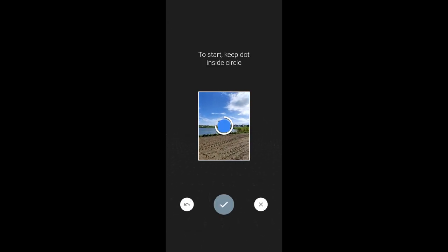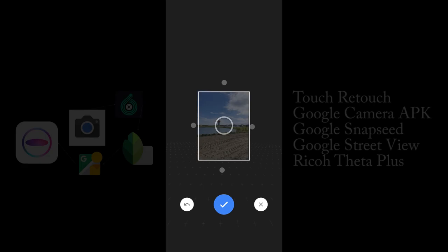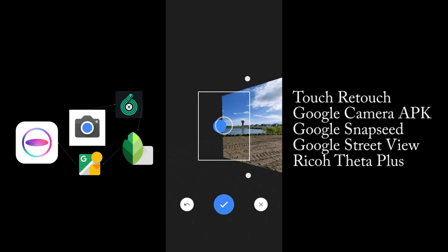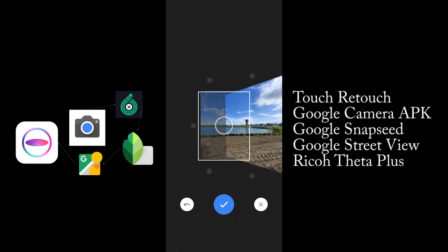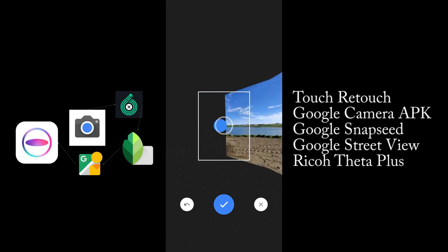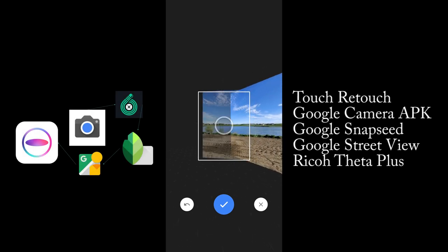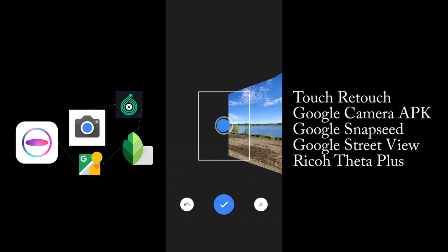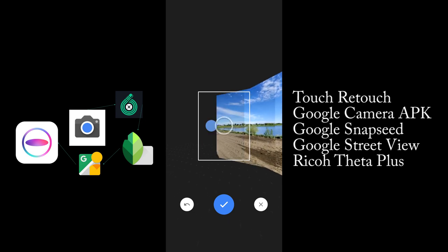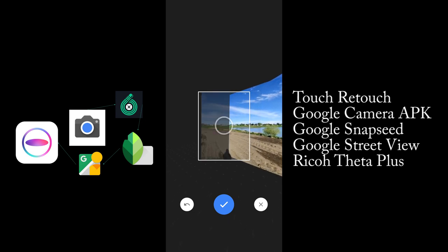I use the app Touch Retouch, a Google Camera APK, the Snapseed app, Street View app, and the Theta Plus app.